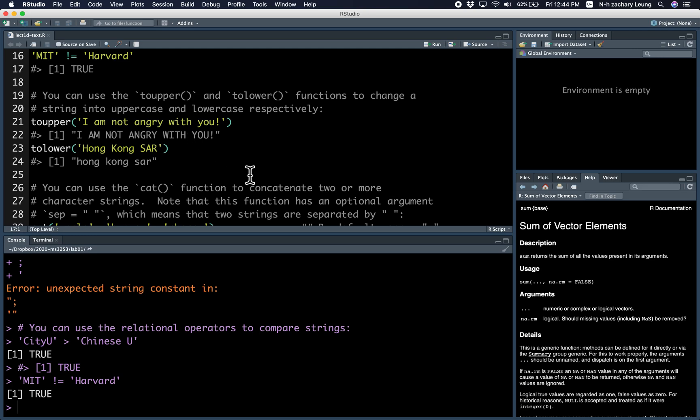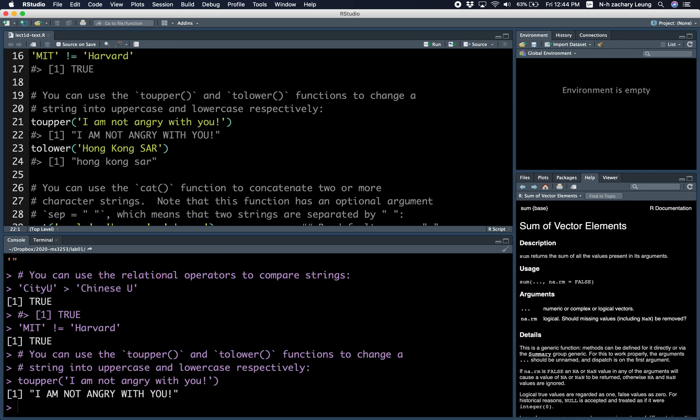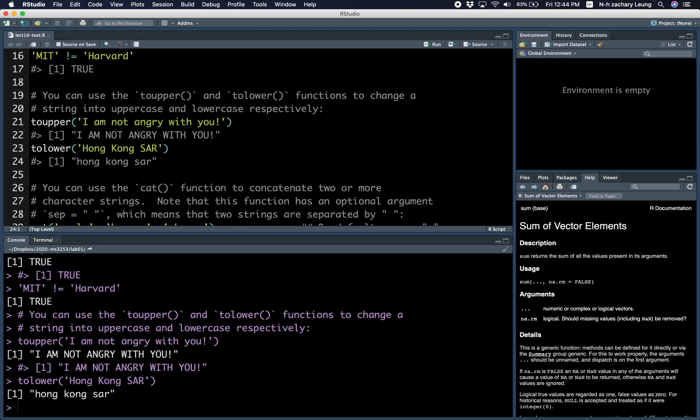You can also use the toUpper and toLower functions to change a string into uppercase and lowercase. So there are functions that are defined for strings, such as toUpper and toLower. This changes everything to uppercase, whereas toLower changes everything to lowercase.